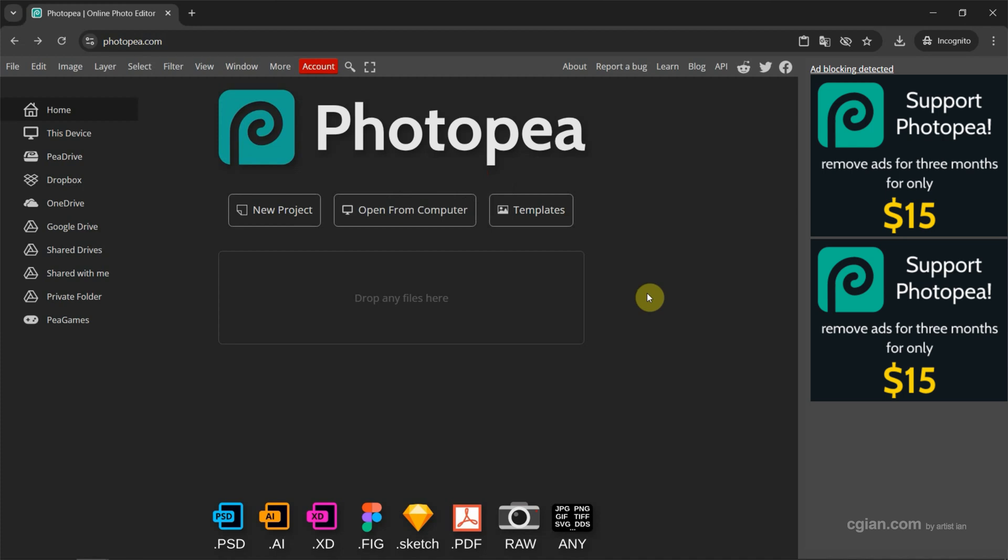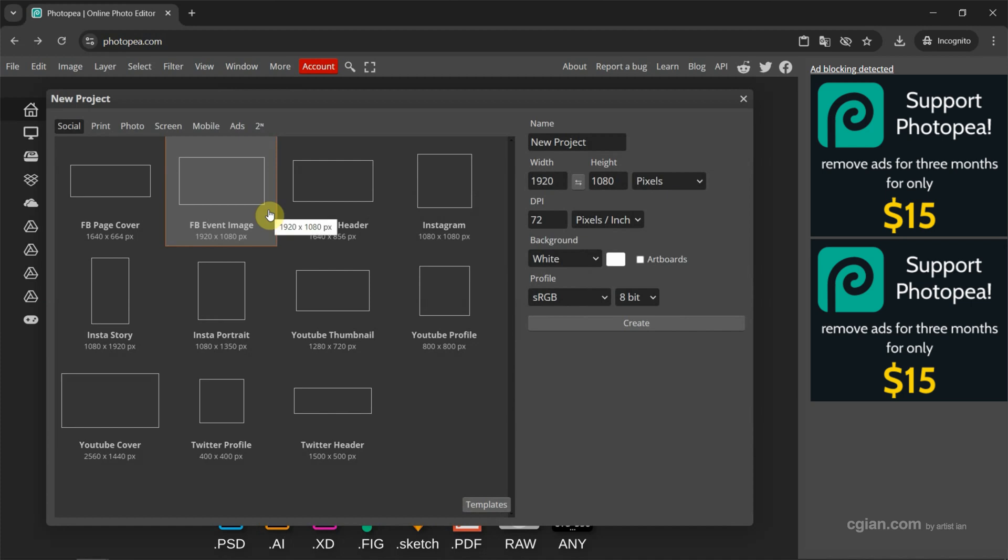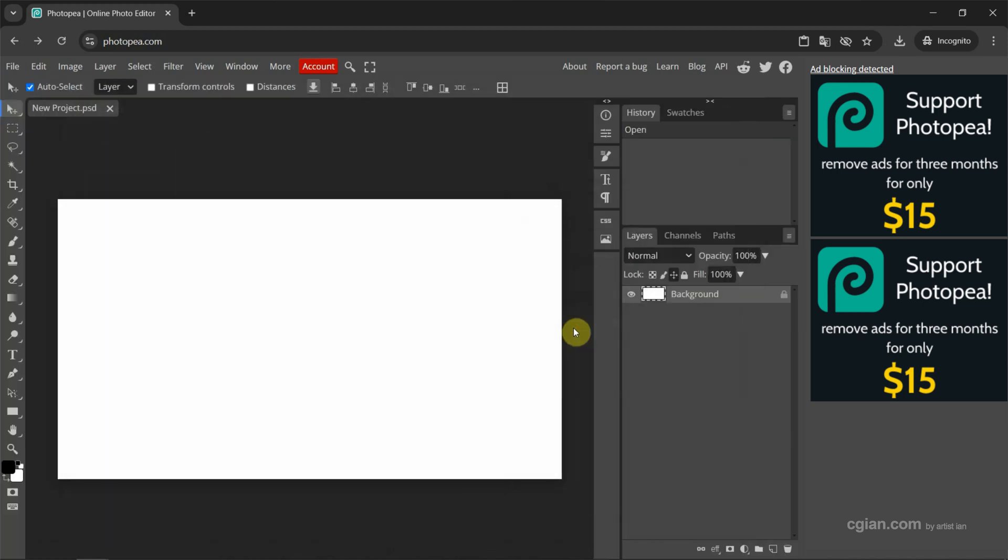After starting Photopea, we can go to here, New Project, to create a new project. I click it, and then we can choose the template. I will choose every event image, and I keep this setting and create a new project.